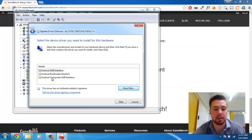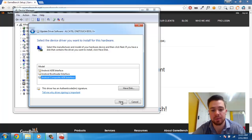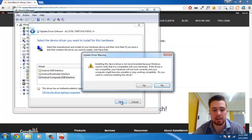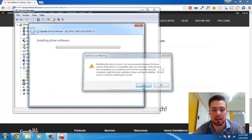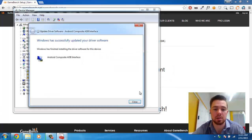The driver that we want to choose is the Android Composite ADB Interface Driver. Select that, hit Next, and if you get a prompt warning you about compatibility with the driver, just go ahead and hit Yes.